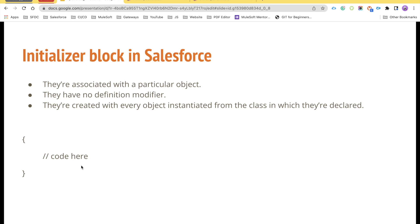Whenever you want to execute some logic before your constructor is executed — for example, if you are working with classes that have cars of different types and models, and you want to set the maximum speed of a car based on its type or model — you can do that before the constructor runs. You can iterate over a complex array, over custom metadata or custom settings, prepare maps for use in different places, and also initialize some error handling in your initializer block. This initializer block is also known as the instance initializer block because it is associated with the object in Salesforce.